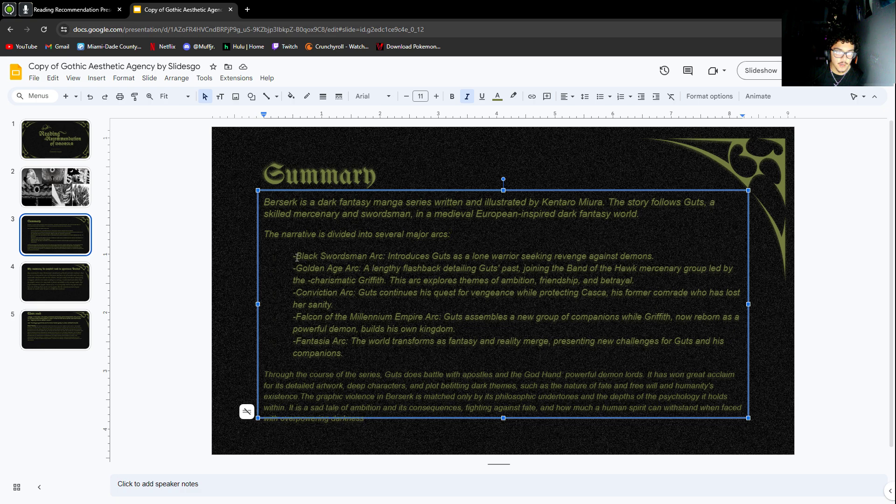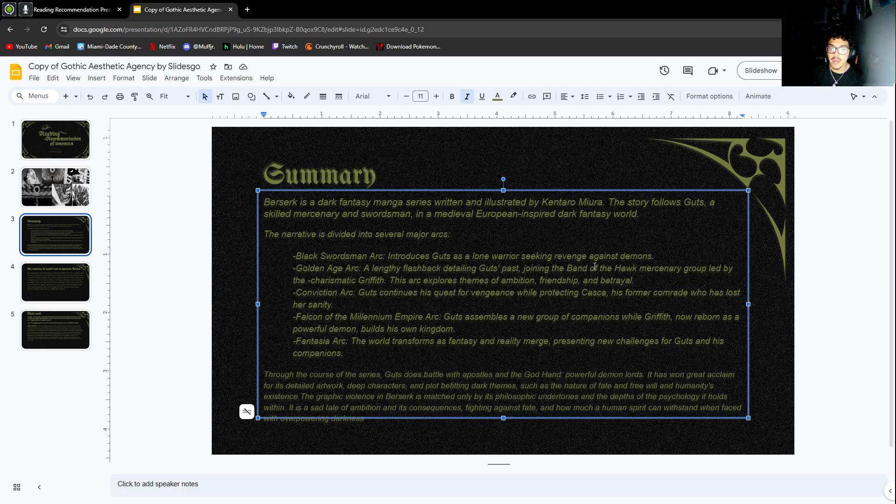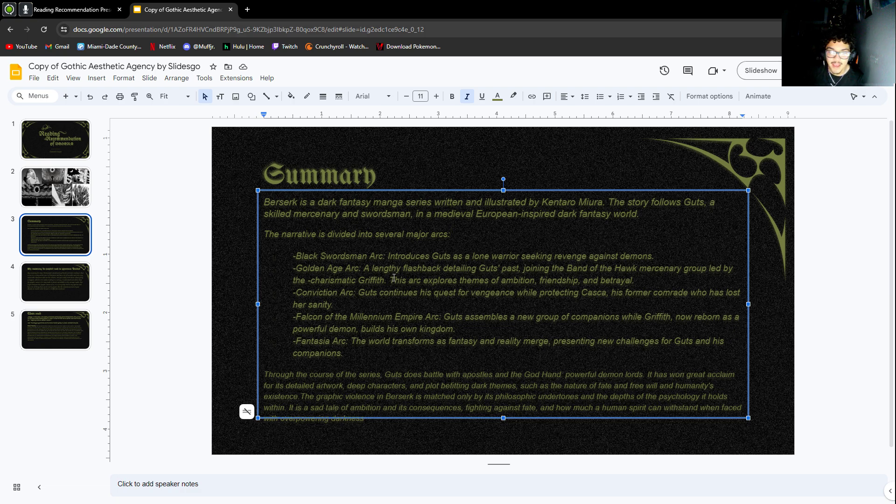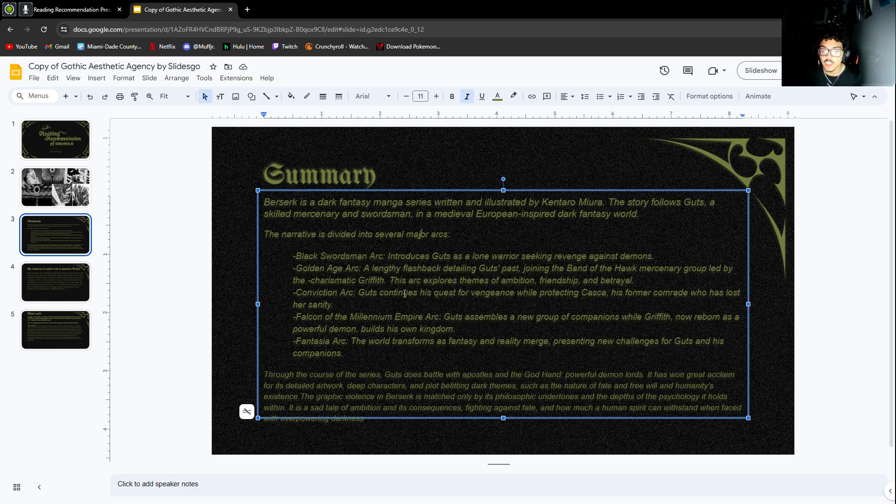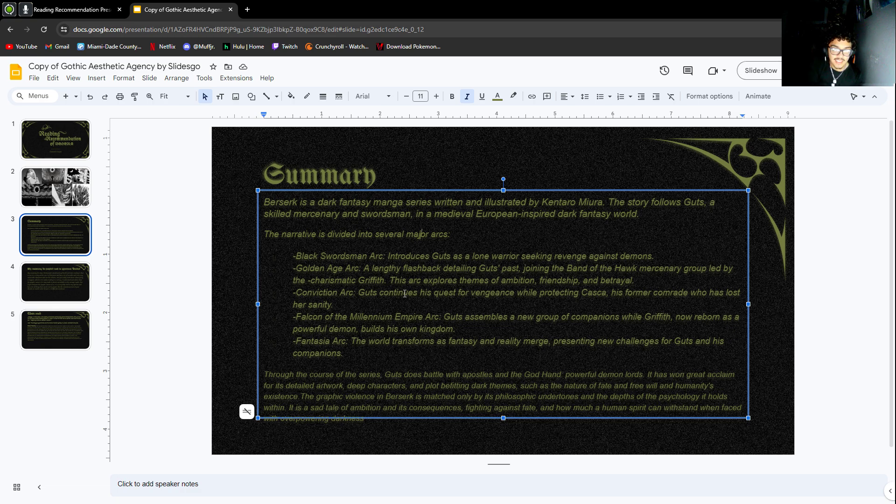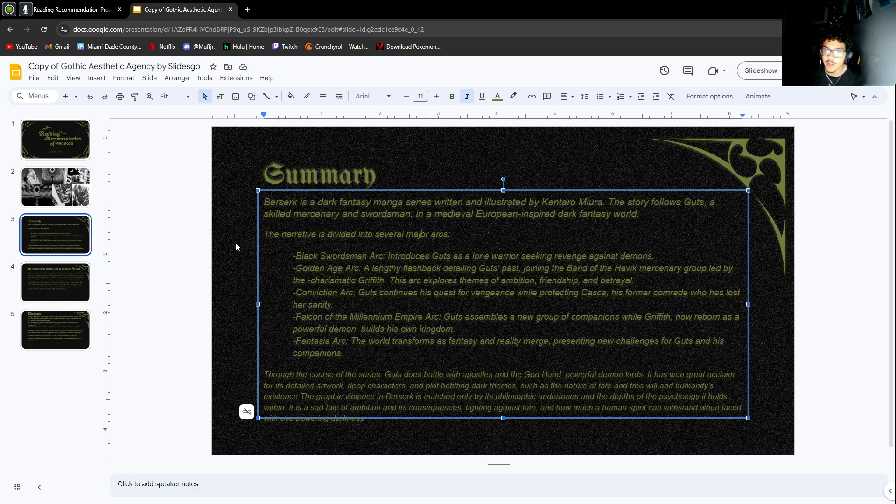Then it goes into the Golden Age arc, which is the flashback explaining why Guts is the way he is. It details his past, how he joined the Band of Hawk, a mercenary group led by Griffith. This arc explores themes of ambition, friendship, and betrayal. The Golden Age arc is probably one of my least favorites because of the amount of graphic stuff that happens.